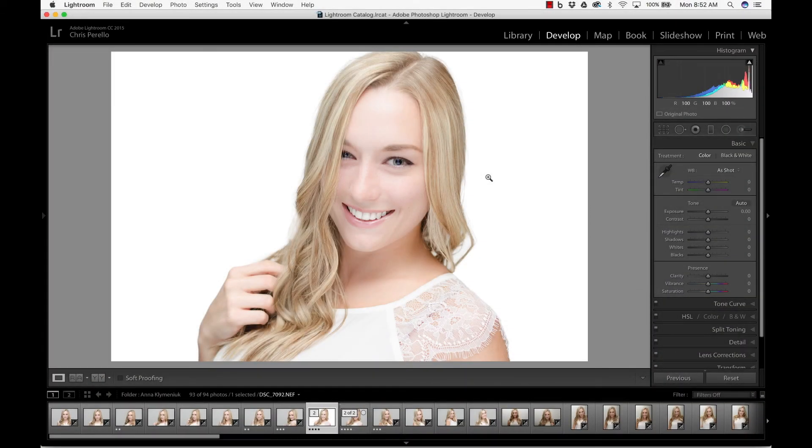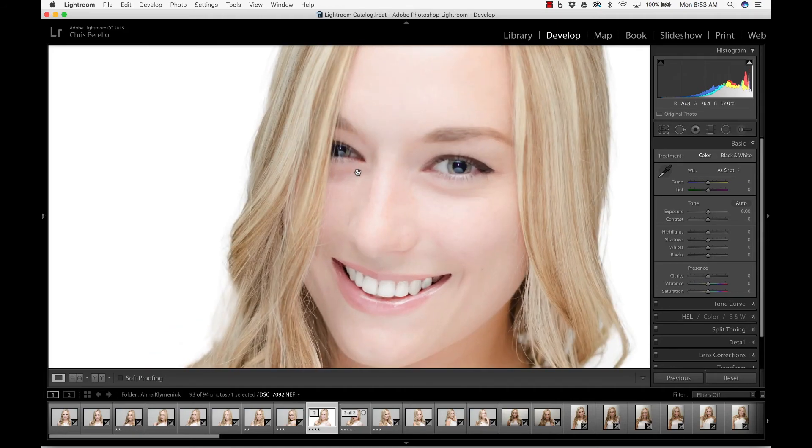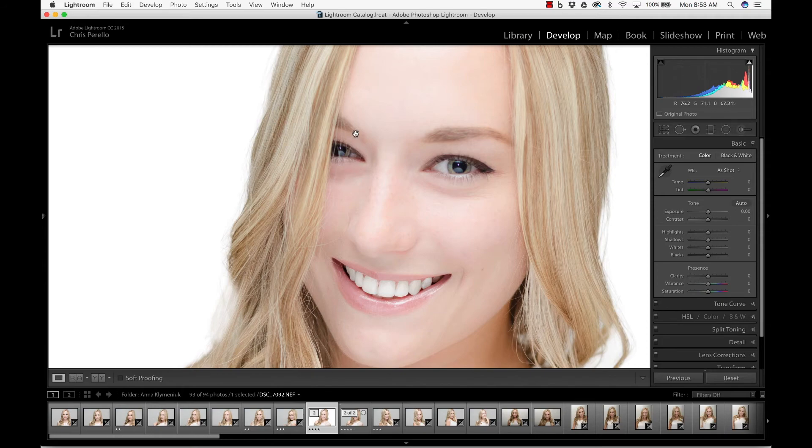So here we have an image that I took a little while ago. This was from a pretty nice photo shoot. And first I'm going to show you how to remove a couple of these stray hairs from the eye.